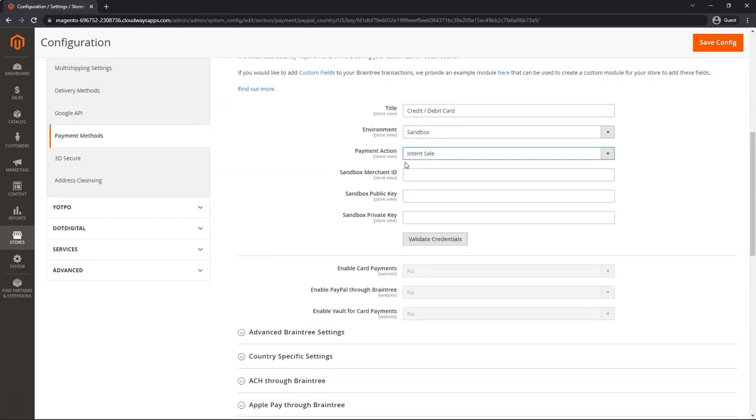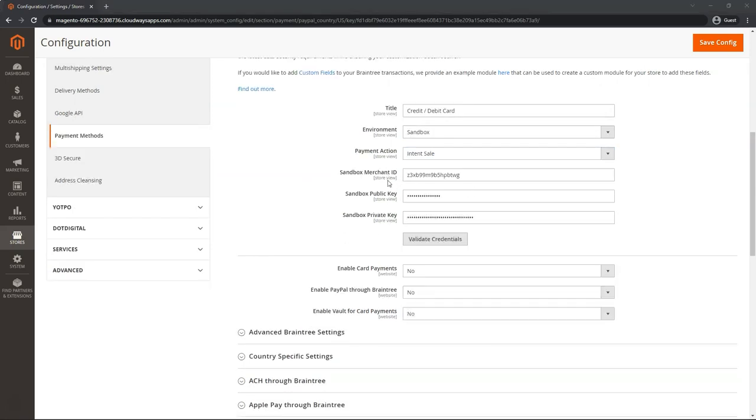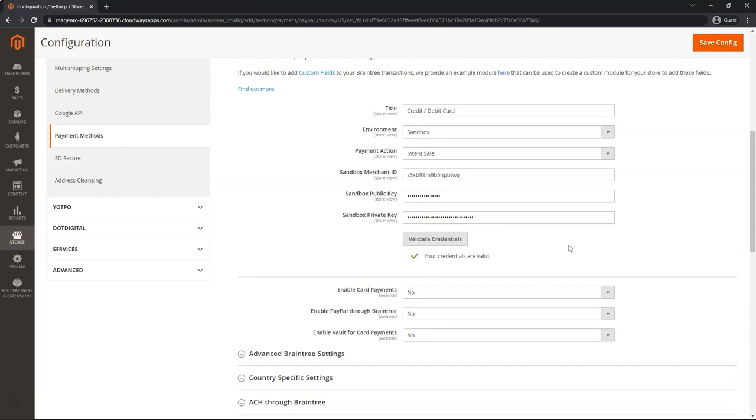Go ahead and obtain your credentials from your Braintree account and paste them here. After you've pasted the credentials, you can click on Validate Credentials just to check that they are correct. Let's go ahead and do that now. Perfect.